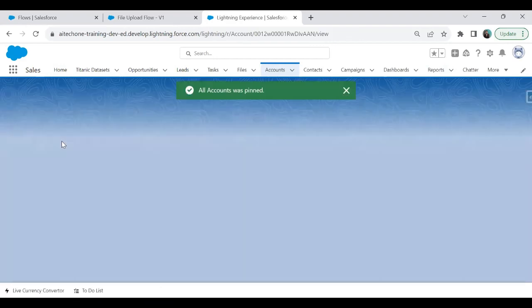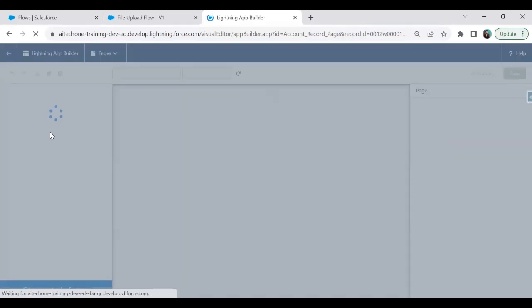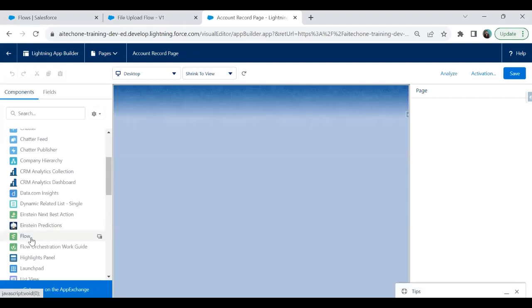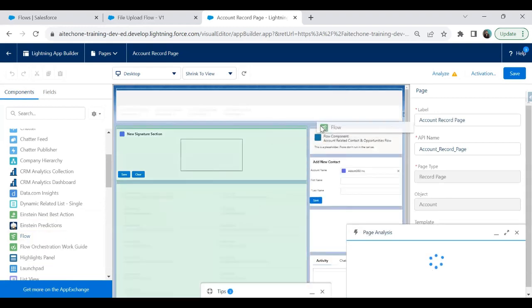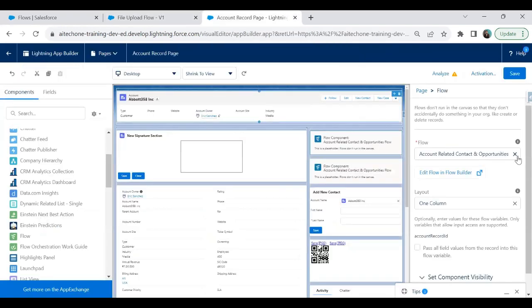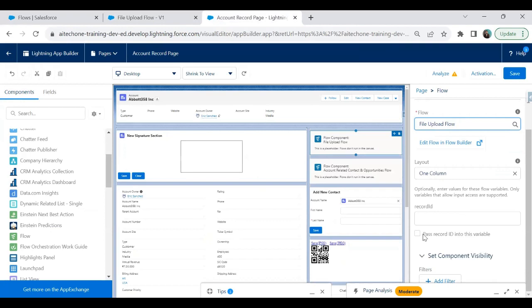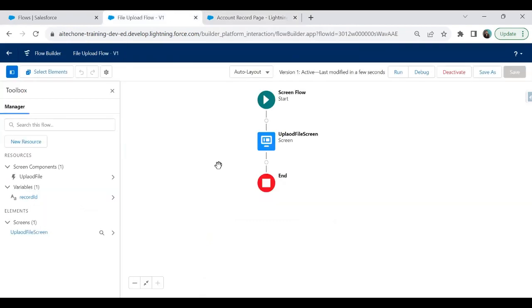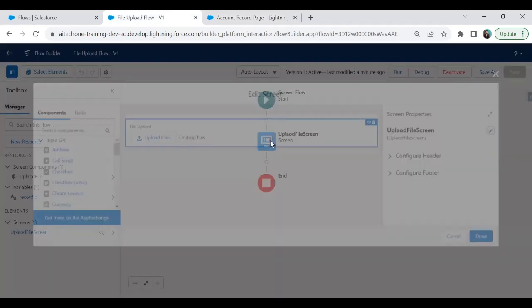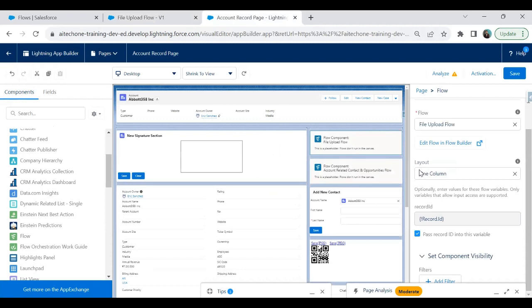I open an Account record and click Edit Page to add the component. The component is a Flow — I drag and drop the Flow component onto the page. The flow name is 'File Upload Flow', so I select it. Don't forget to check the option 'Pass Record ID into this variable', mapping it to the Record ID variable we created, so the current record's ID gets passed and any uploaded file saves as an attachment to that record.